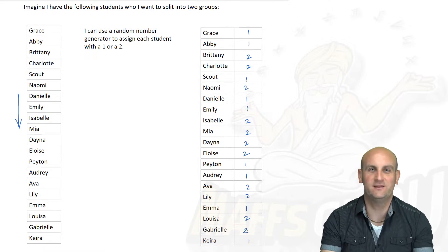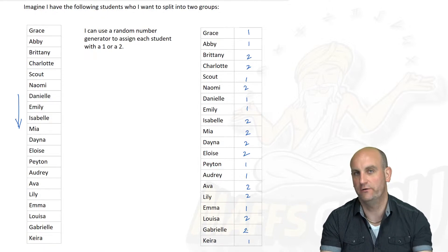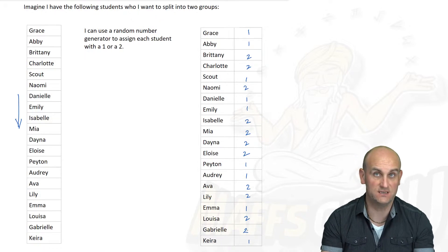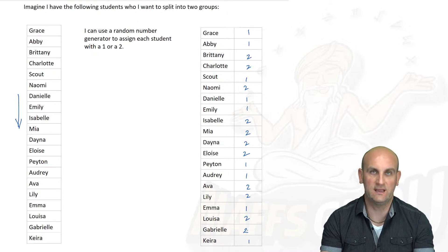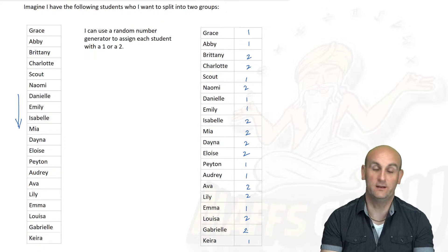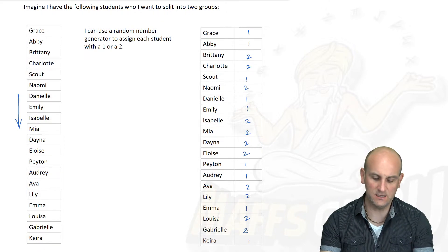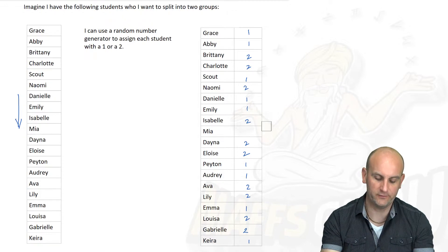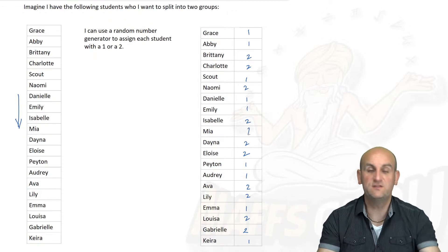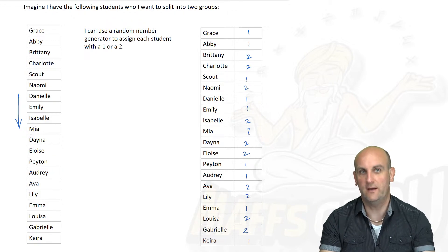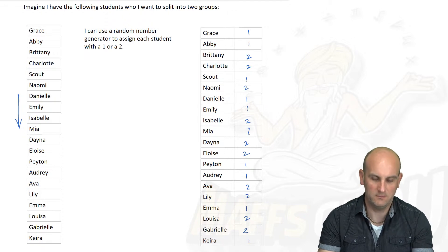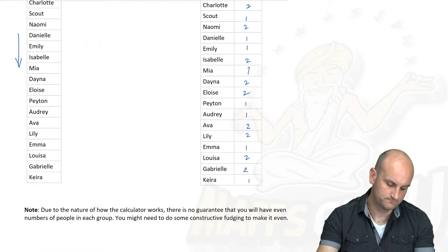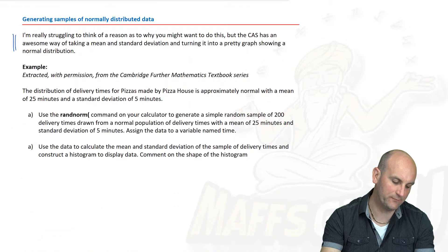The problem with the calculator is it doesn't know what you're actually trying to do with the information. It's done what you asked — given 20 numbers that are either 1s or 2s — but it hasn't given me an equal number of each. So what do we do? We just fudge it. Basically you go, 'Mia, really sorry sweetie, you're actually not going to be group 1.' The rest of it is fairly random. We now have 10 on 10, and if no one knows that Mia was moved from group 2 to group 1, all is good.